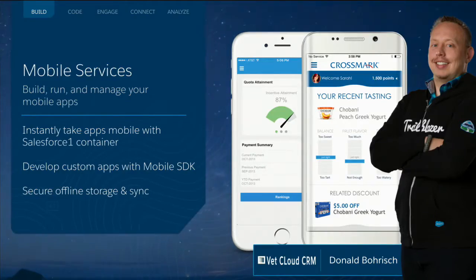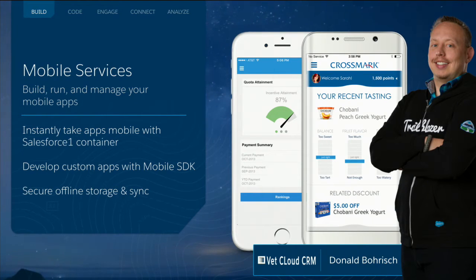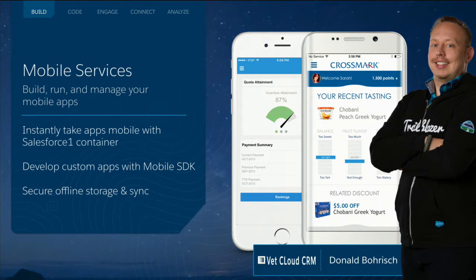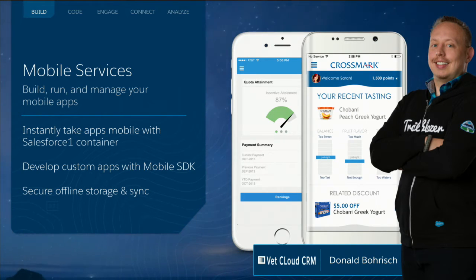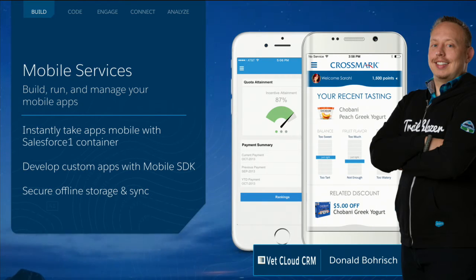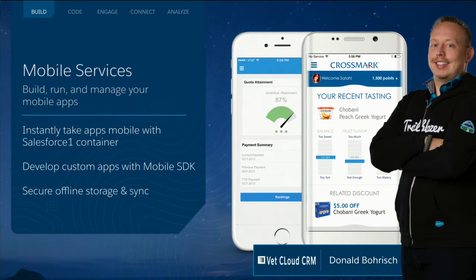There are times when you want to take every single one of those apps and you want to make them mobile. And we love that we have the Salesforce One app container — you can go to any app store of your choice and download Salesforce One, and all of the customizations you've made inside Salesforce, all of that metadata, all those processes, all those custom objects, they all surface inside Salesforce One. There's no other platform that lets you instantly take everything you've built and take it mobile.